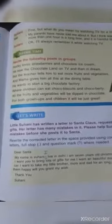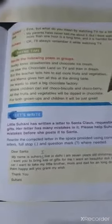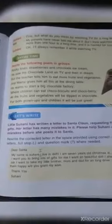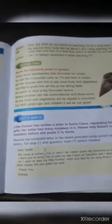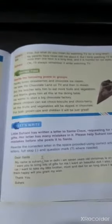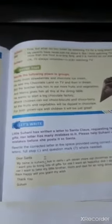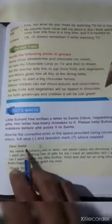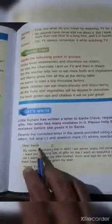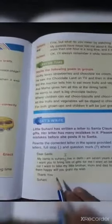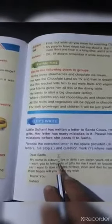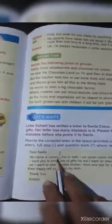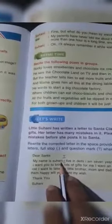A few mistakes are done, but we have to rewrite this letter and correct the mistakes. First of all, after 'Dear Santa' there will be a comma. Then 'My name is Suhani' — here we have to put a full stop.